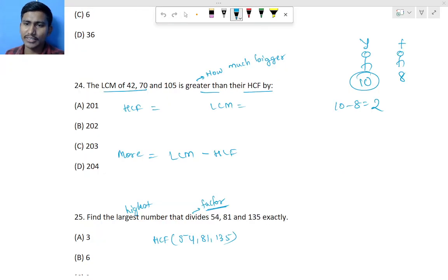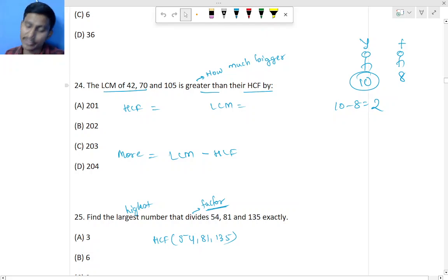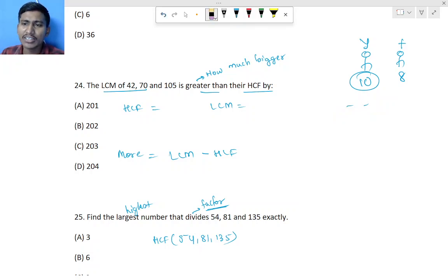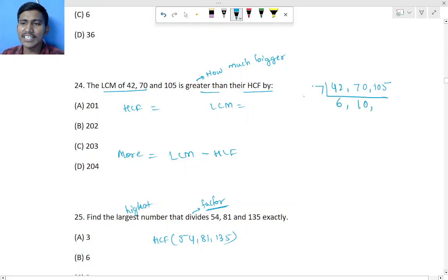Question 24: we have to find the LCM of 42, 70, and 105, and find how much greater LCM is than HCF. To find HCF, we use the division method. 42, 70, and 105 all come in the 7 table — 7 sixes are 42, 7 tens are 70, and 7 fifteens are 105.